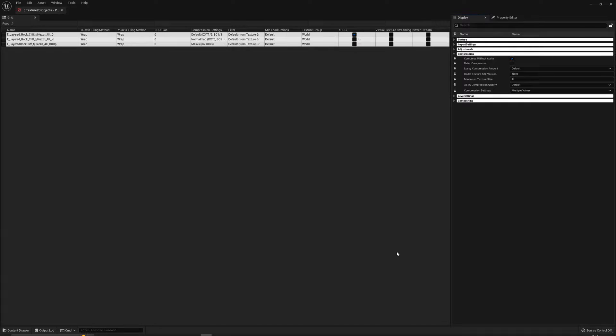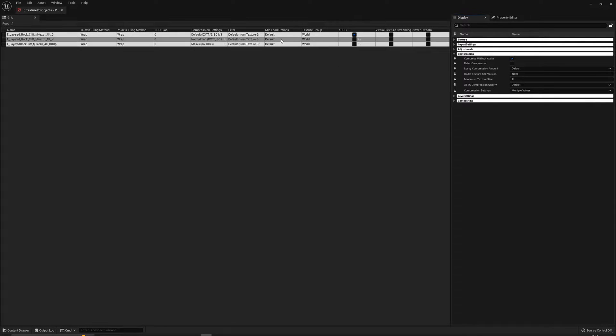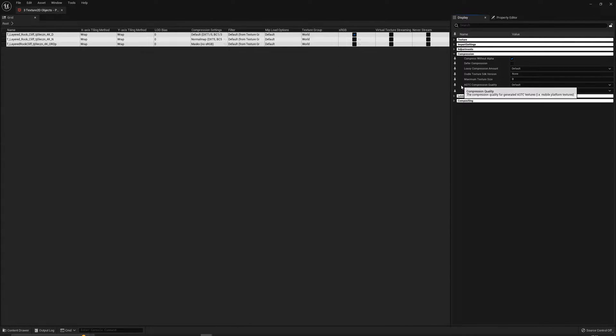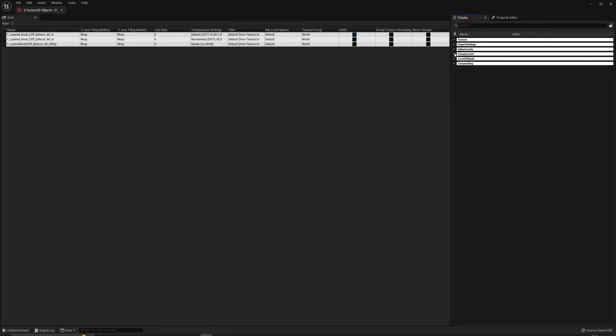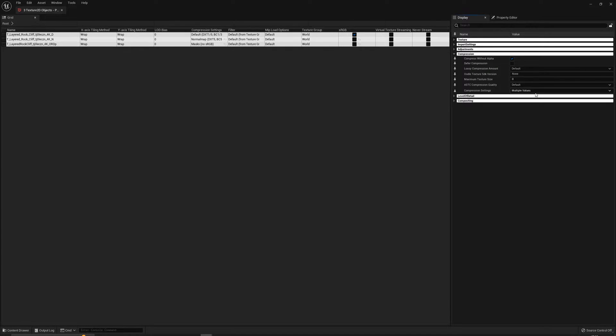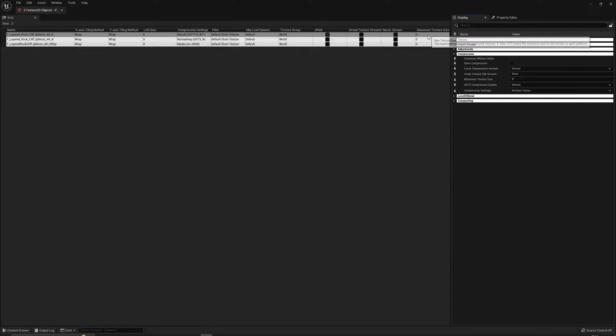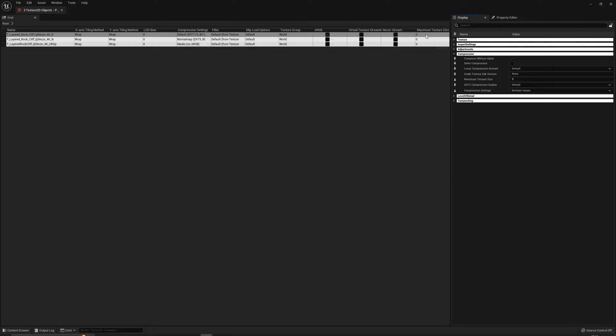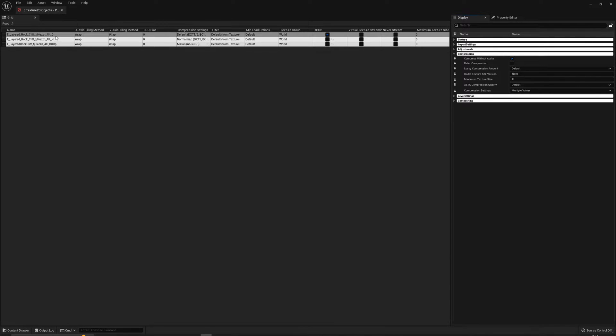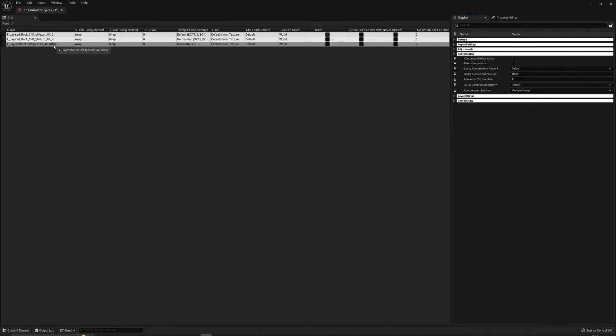Then Bulk Edit via Property Matrix. That will open up the property matrix and give you all of these different things that you can do. If you come down to this side, you can go to Compression, and then click the maximum texture size. That will open up this maximum texture size edit option. So we've got our diffuse, normal, and our mask.